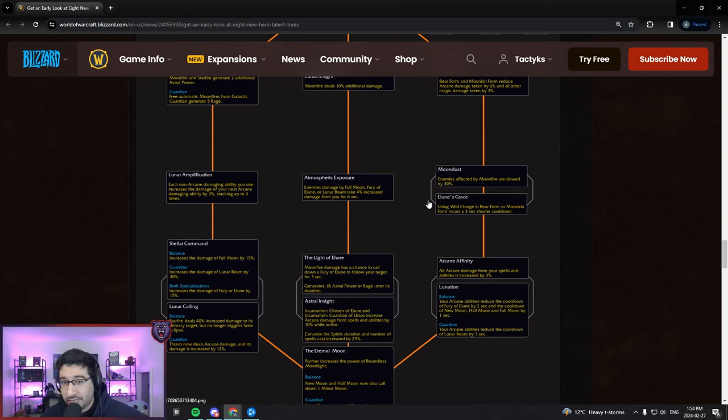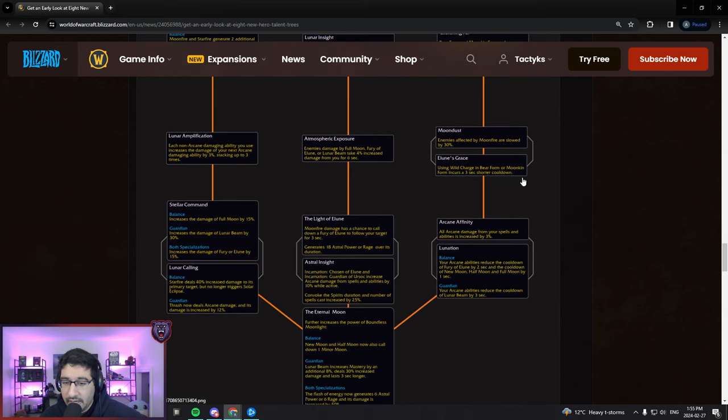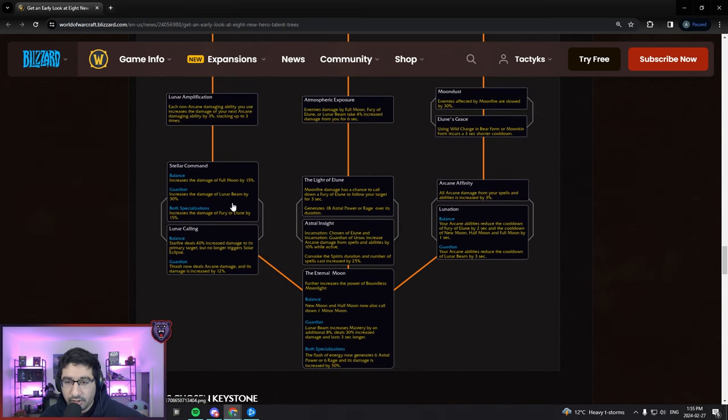Or Elune's Grace - using Wild Charge in Bear form or Moonkin form incurs a three-second shorter cooldown. For keys you'll basically be perma slow mode unless there's something like Sanguine you need to be aware of. That's actually really nice utility for Guardian Druids specifically.